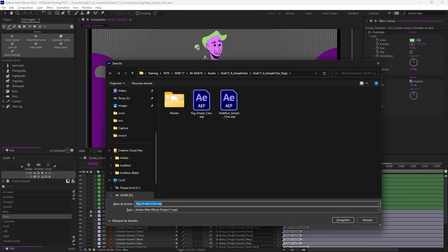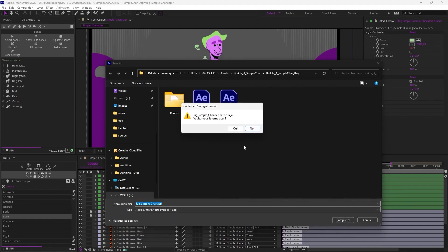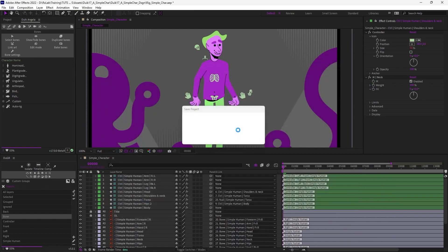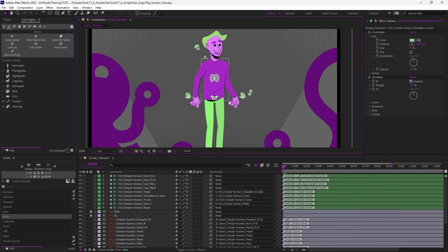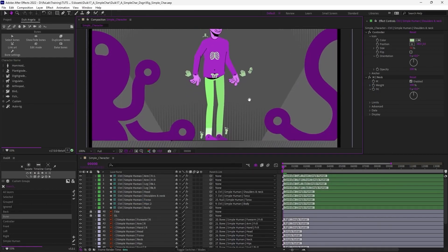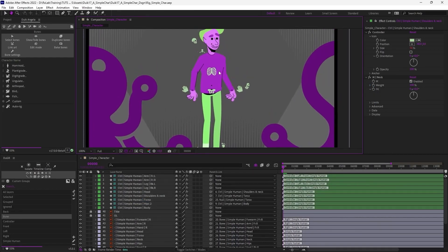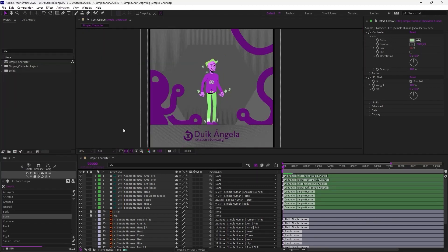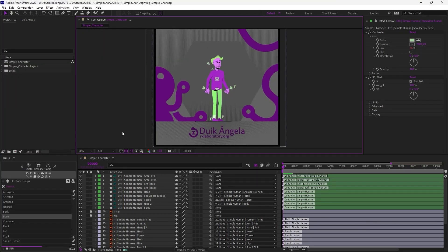Let's save this project and name this rig. My advice is to always keep the rig without any keyframes, without anything, and be able to adjust the character even if you've started the animation in another project.